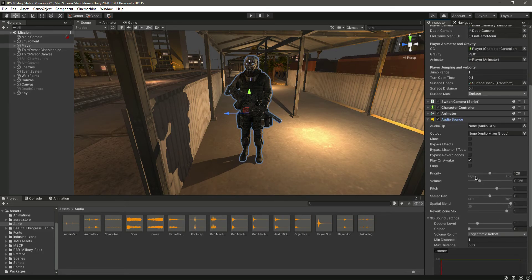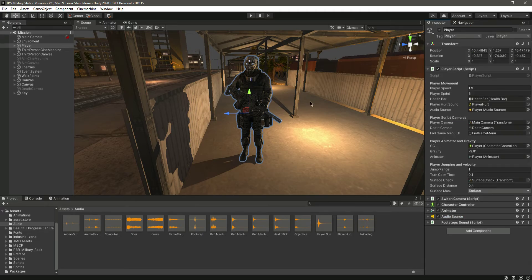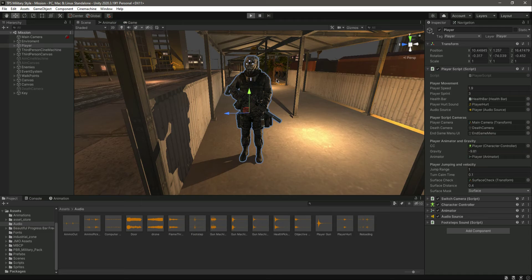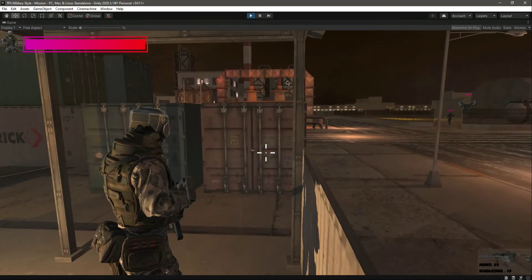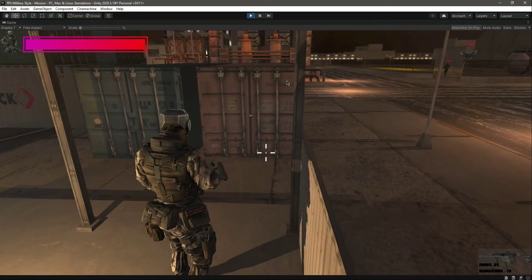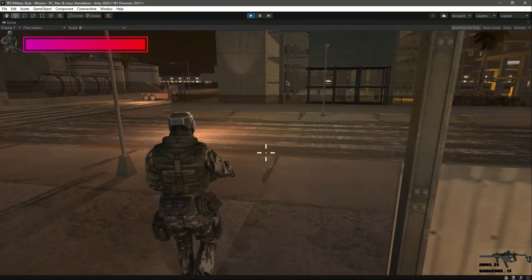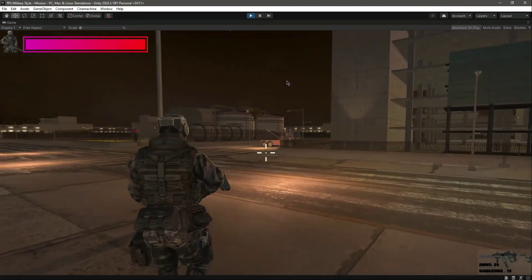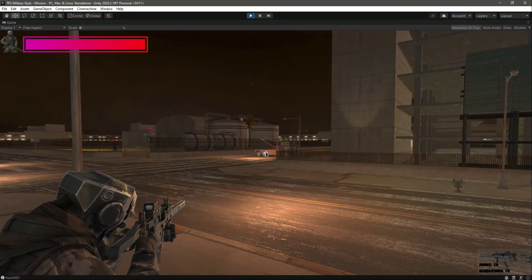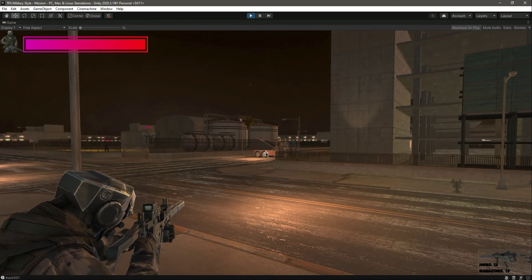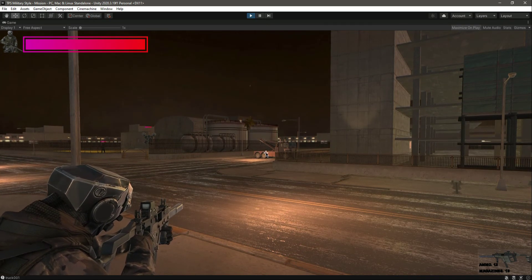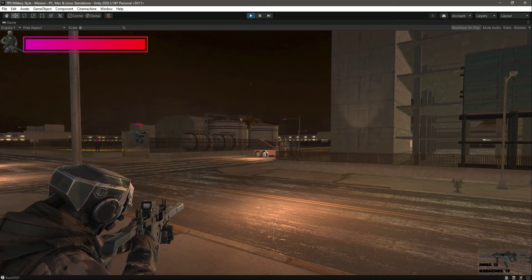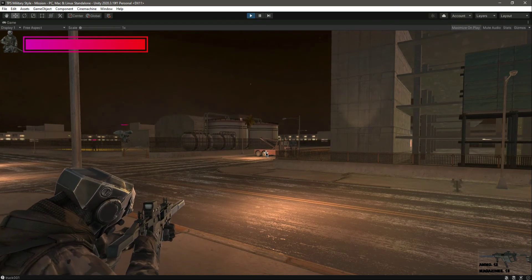Let's quickly play the game. You will notice it plays the sound effect for footsteps. Now let's try to shoot — as you can see it plays the shooting sound. Let's finish up the bullets and you will notice the reloading sound as well.